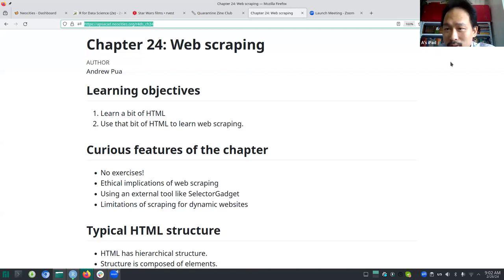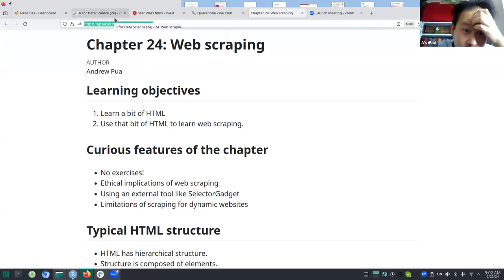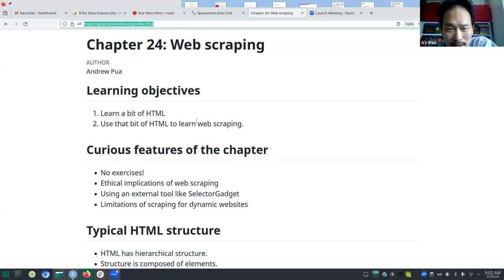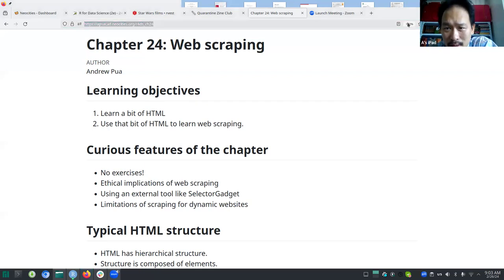Hello everyone. Today we're doing Chapter 24 on web scraping. The chapter can be a bit long but ultimately enjoyable. There are a couple of learning objectives: one is to learn a bit of HTML, and then use that to learn web scraping. You need to know about the structure of HTML, and it's the consistency of that structure that allows you to do web scraping.